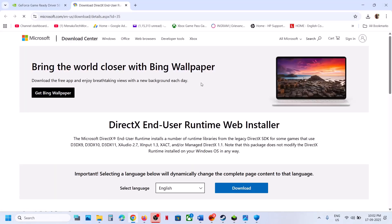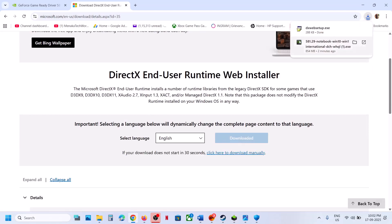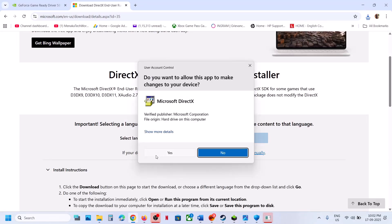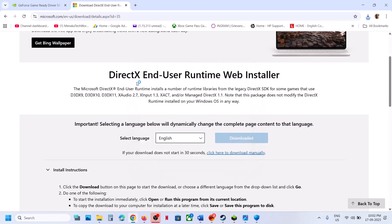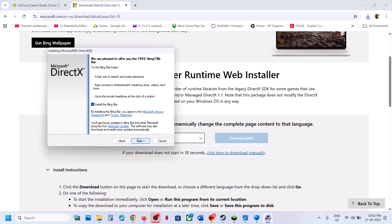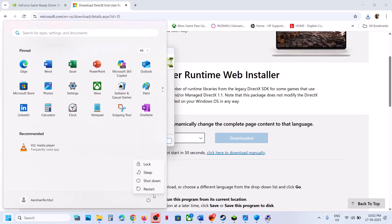Next, install the DirectX file. Open the provided link in a browser and click Download. Run the exe file, click Yes to allow, accept the terms, click Next, uncheck 'Install Bing Bar,' click Next, and let the installation complete. Once done, click Finish and then restart your computer and check.